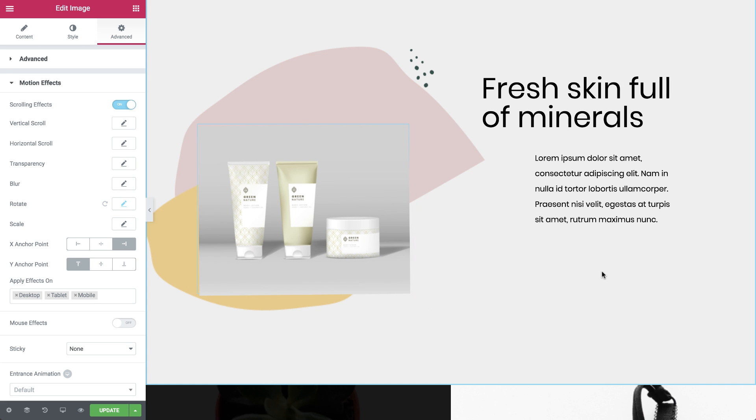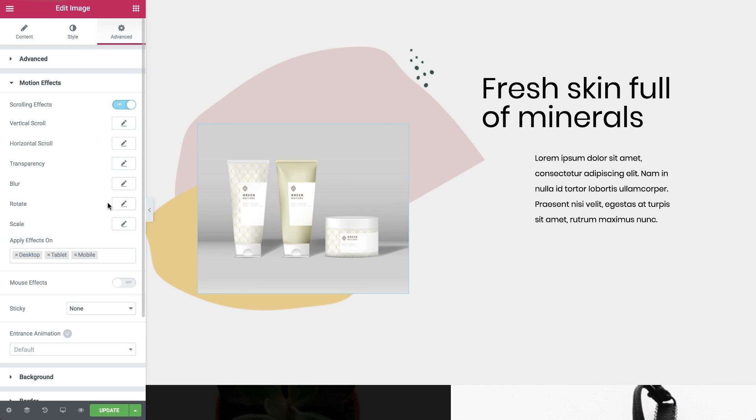Okay, great. Now that we understand the concept, let's see how it works on the scale effect. I'll go ahead and hit the reset button. Now let's go to scale. Press the pencil to enter its settings.